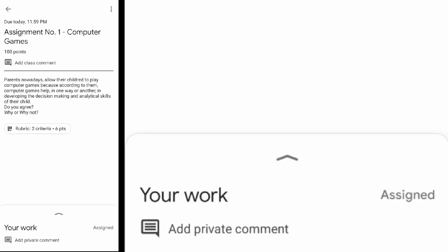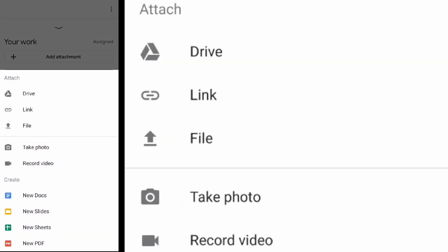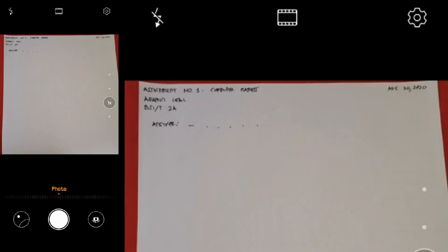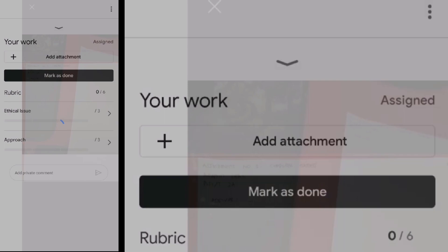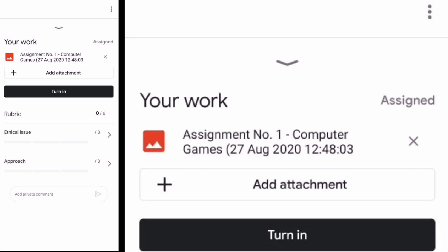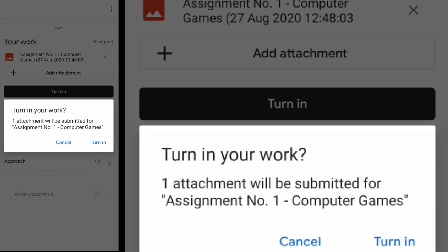Press the arrow up to show the add attachment button. Press the add attachment button and take a photo of your assignment. Press the check button to attach the photo. Lastly, click the Turn In button. You will be notified before you submit your final answer.